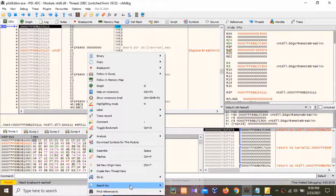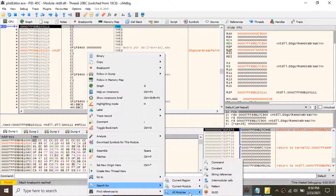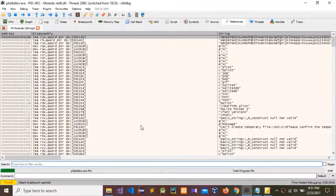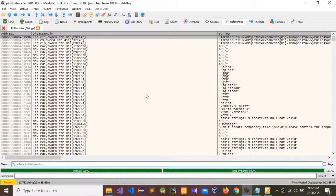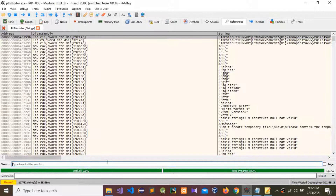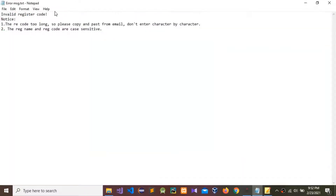Go to 'Search For', then 'All Modules', and then 'String References'. It takes some time so we need to wait. The total progress is now 100%, so go to that error message — 'invalid register code' — and copy that.